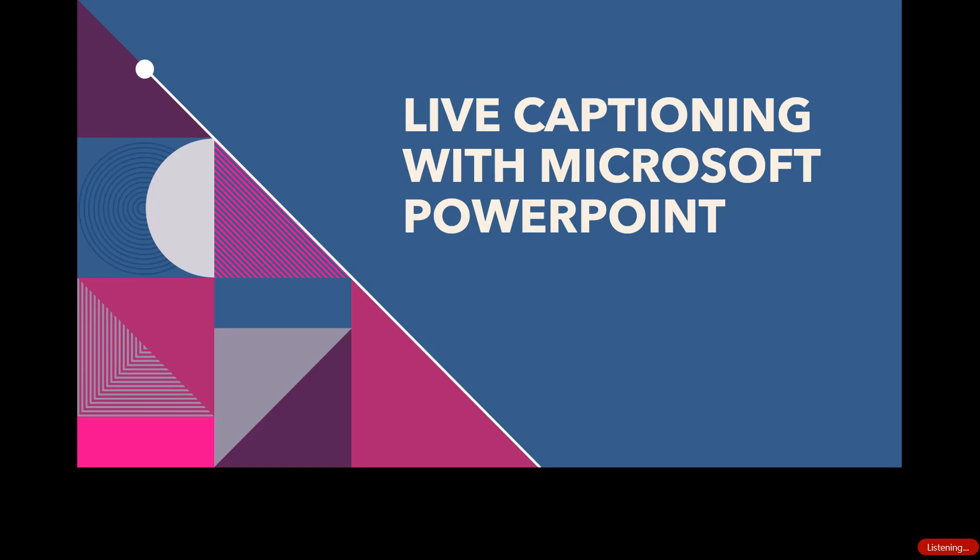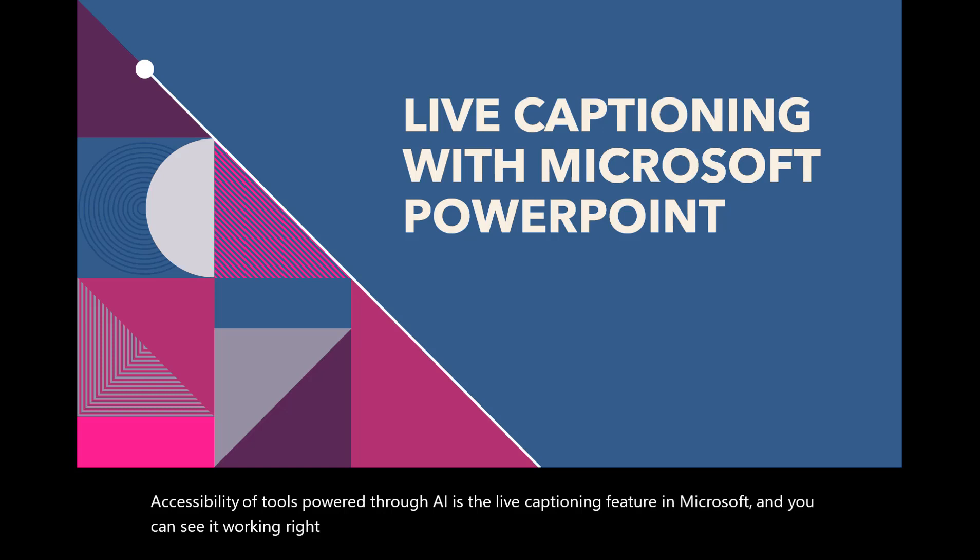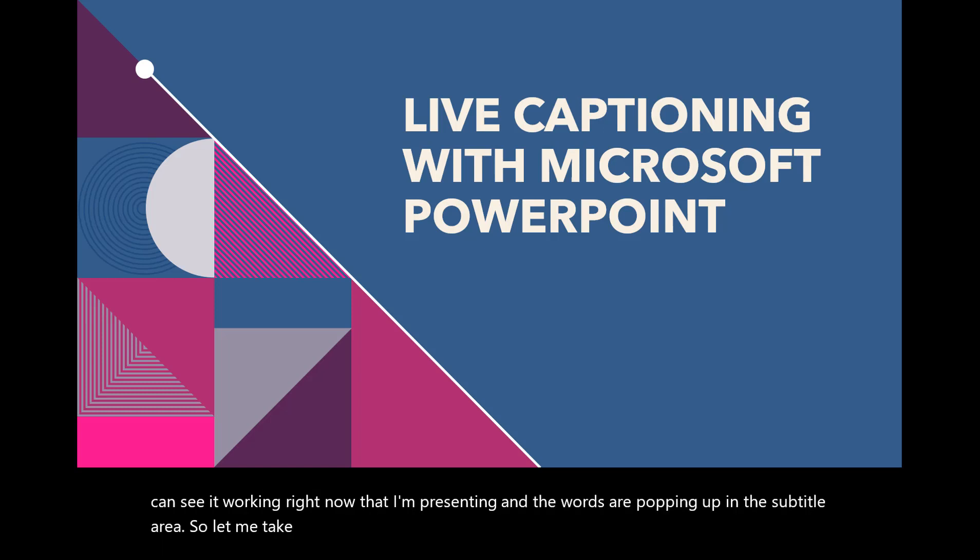One of my favorite accessibility tools powered through AI is the live captioning feature in Microsoft, and you can see it working right now as I'm presenting and the words are popping up in the subtitle area. So let me take you behind the scenes and show you how that was done.